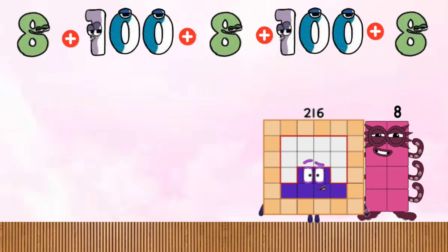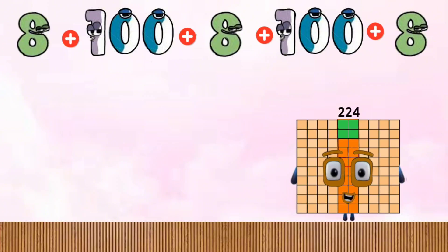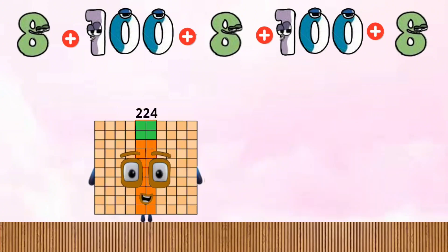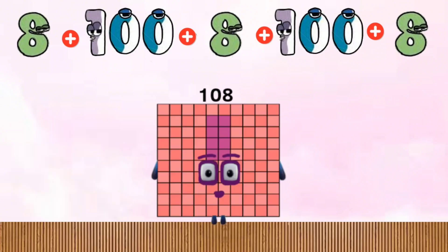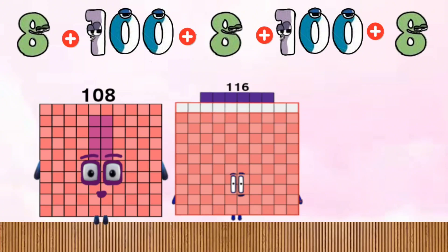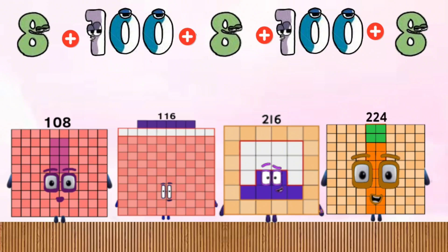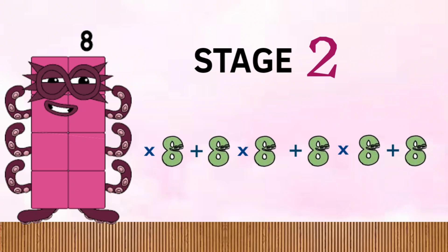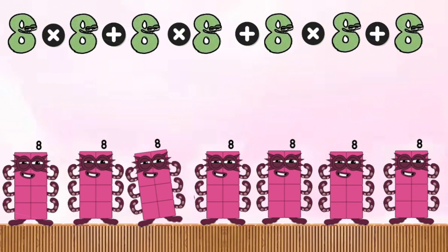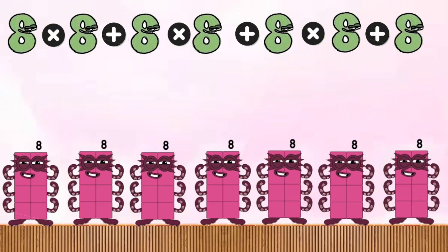216 plus 8 equals 224. Total equals: 108, 116, 216, 228, 238.